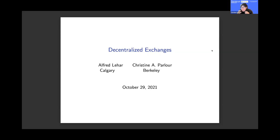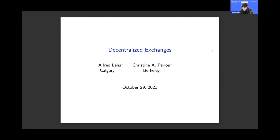What I want to present today is a preliminary analysis of a decentralized exchange. One of the interesting things about this application is that the liquidity posted is completely transparent, the transactions are completely transparent — everything is observable.